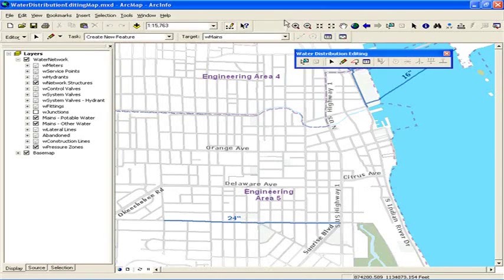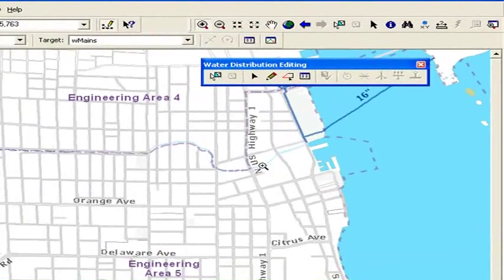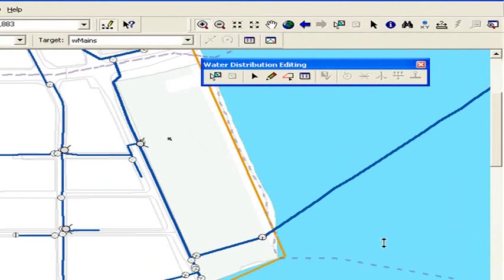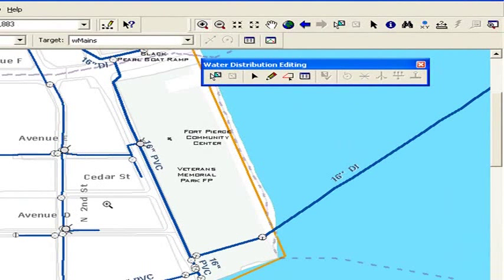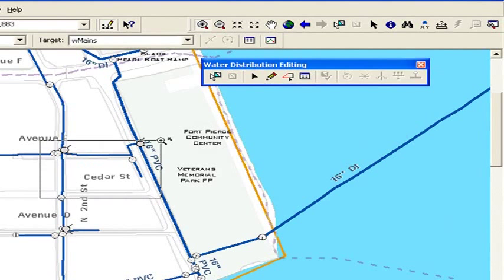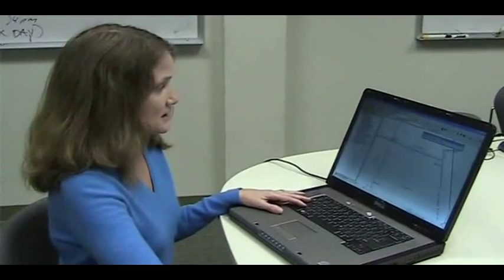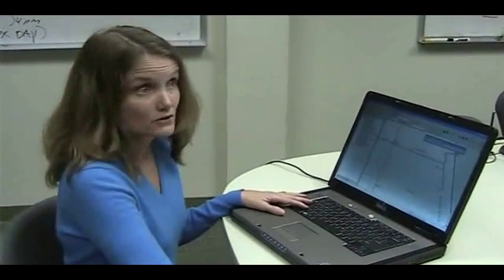First we'll window in anywhere in the data, and we'll see that we have several levels of scale suppression. At this level, we're seeing our block outlines and a certain level of labeling along with our water utilities. If we keep drilling down, we'll see additional detail. Now we're looking at our property boundaries, our buildings, and actually seeing our services.